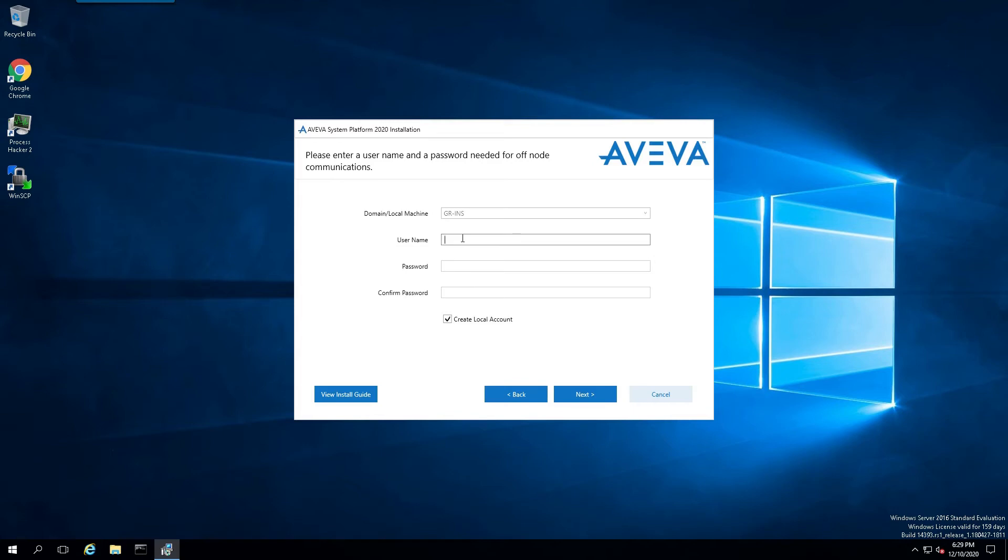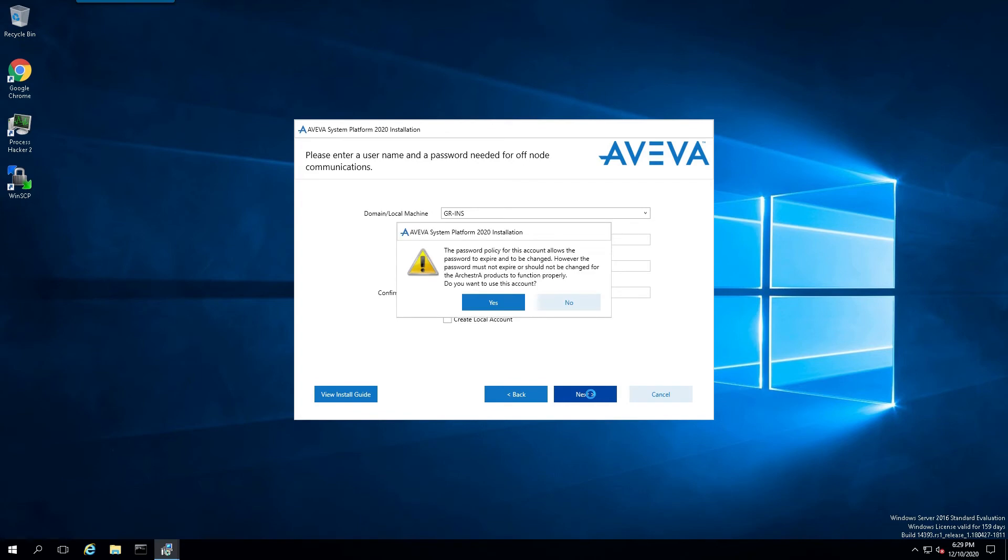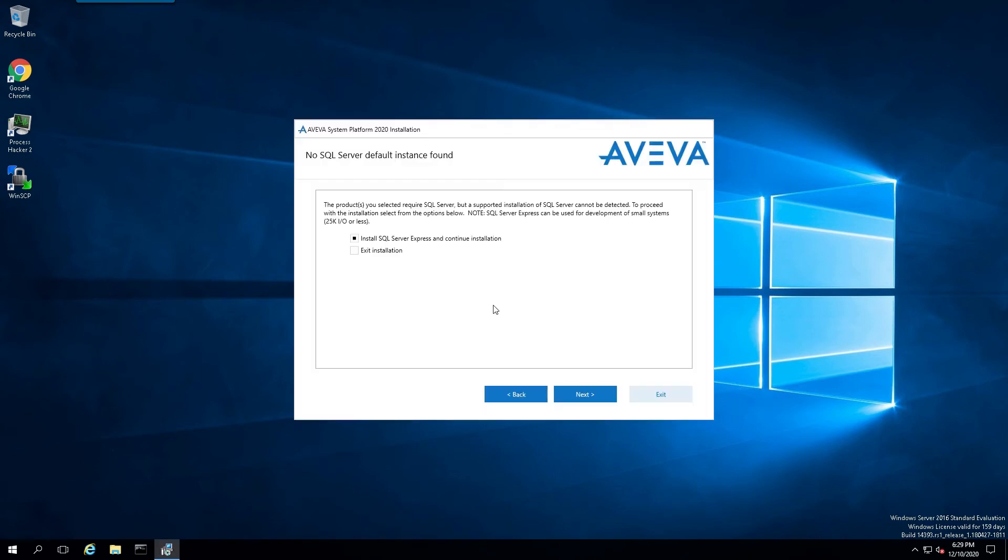Put in a valid network account. Ideally, this is an account that no one else will log in to. This is generally a system-level account. And just accept the informational message.